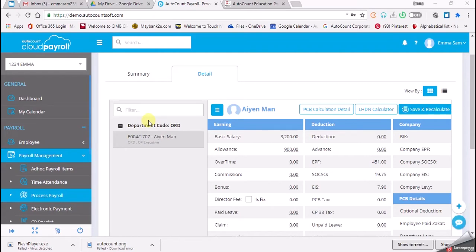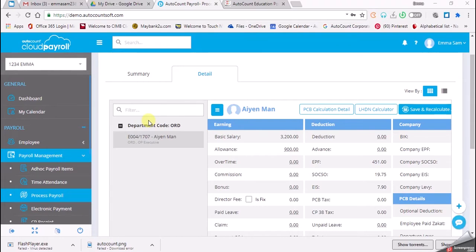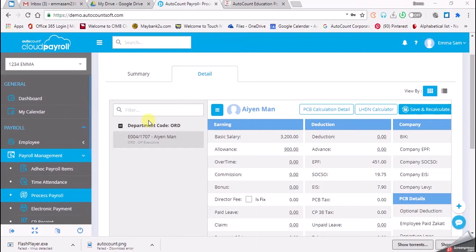In the previous task, we already have done fixed allowance, which means you have to determine and put the amount of the allowance that the employee is going to receive. In this task, we're going to touch on variable allowance. Under variable allowance, we're going to do two types: one is without formula and the other one is with formula.